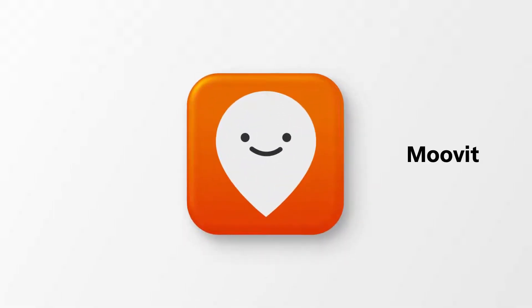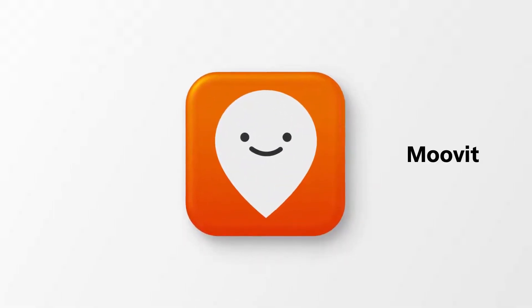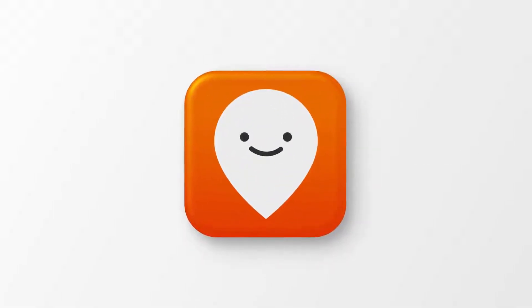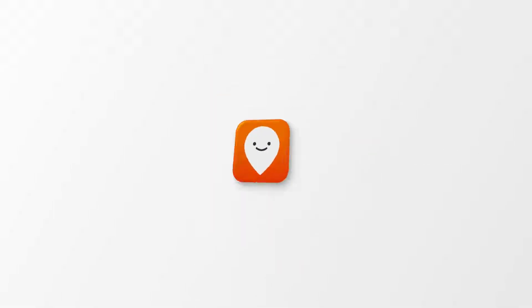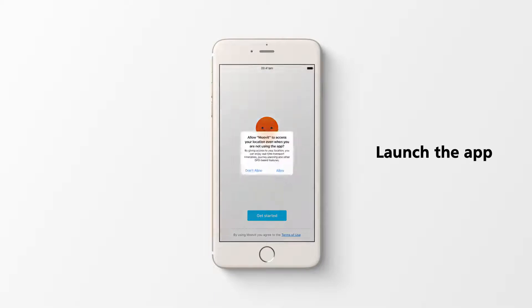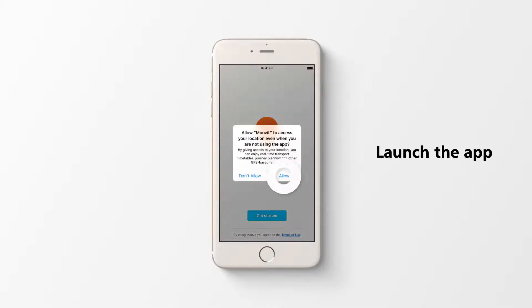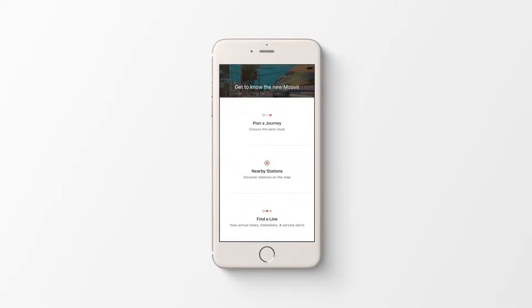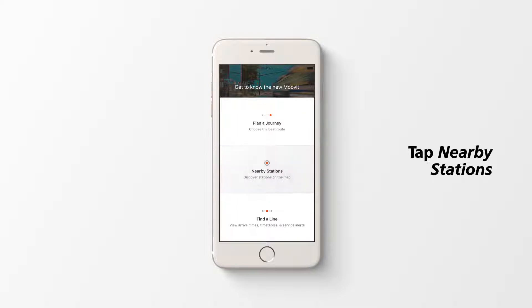Move It lets you plan a journey or see transport services close to you. To search for services near you, tap nearby stations.